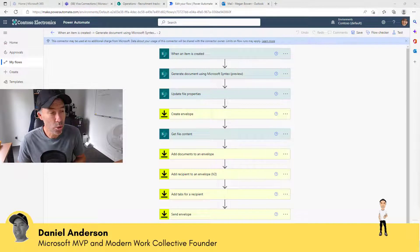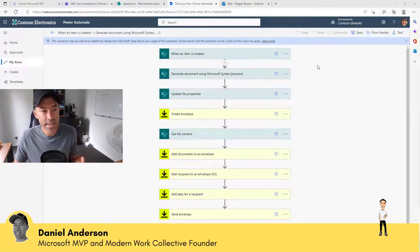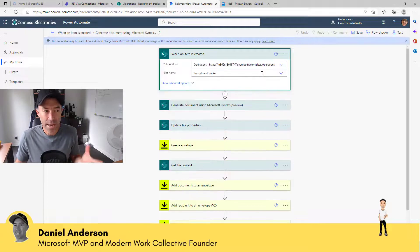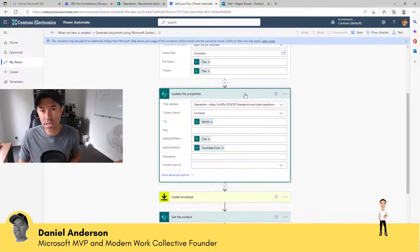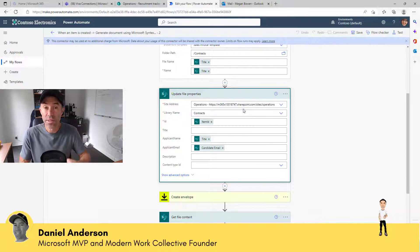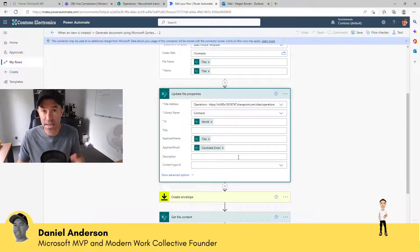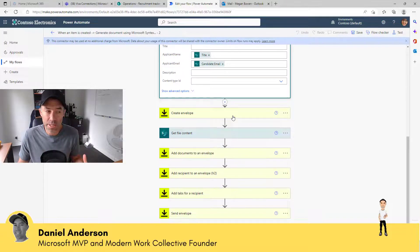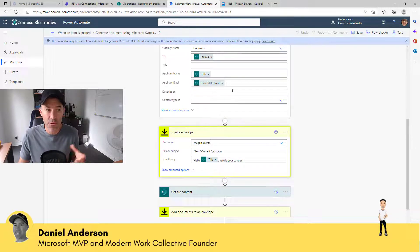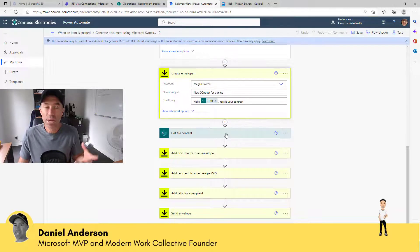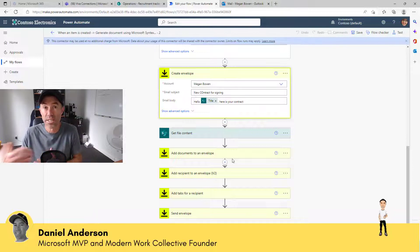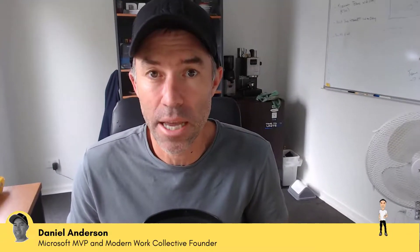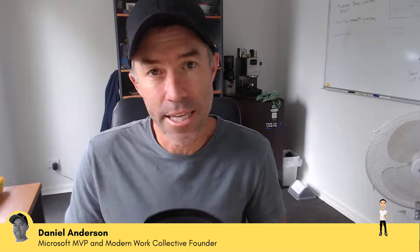First, let's take a look at the end result and the flow we're going to build. This is the entire process: when an item is created in a specific list, we're going to generate a document dynamically using Microsoft Syntex, update the file properties using a content type with additional metadata, create an envelope in DocuSign, get the file content, add that document to the envelope, add recipients, add tabs to insert the signature panel, and then send that envelope off. Let's get cracking into module four.